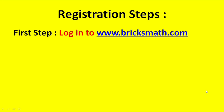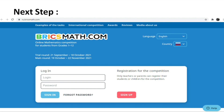For registration, go to www.bricsmath.com and log in. This page will open. On the right side, language is set to English — select the country you are applying from. Then sign up; your login ID and password will be provided after signing up.